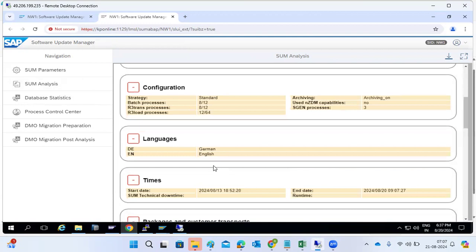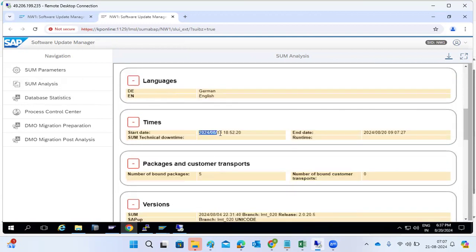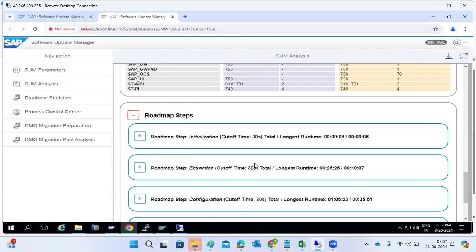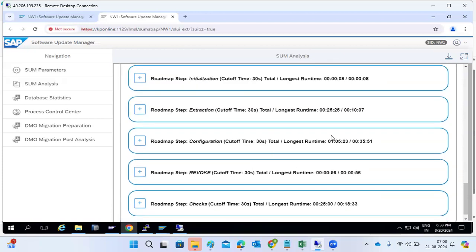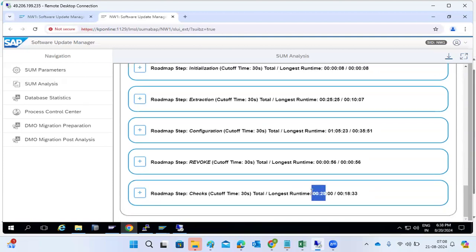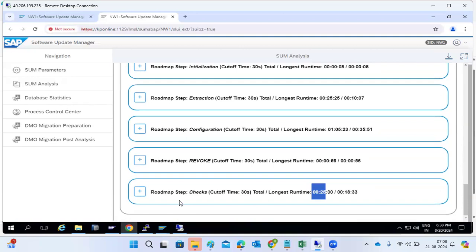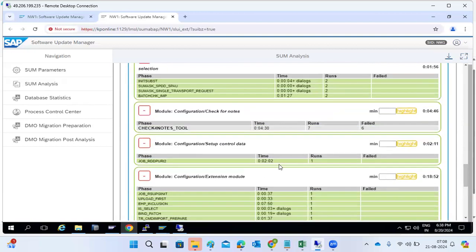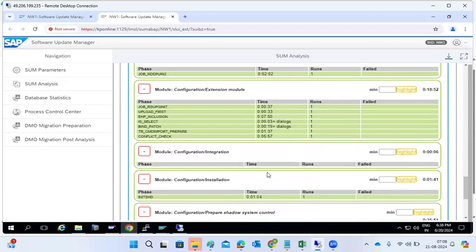From the analysis file you can see the configuration details: what languages are selected, when the SUM upgrade was started, how many patches, the source version and target version. Under Roadmap Steps, you can see how much time each phase has taken — for example, configuration phase took one hour five minutes, another phase took 25 minutes, and preprocessing is currently running. Each phase can take significant time.